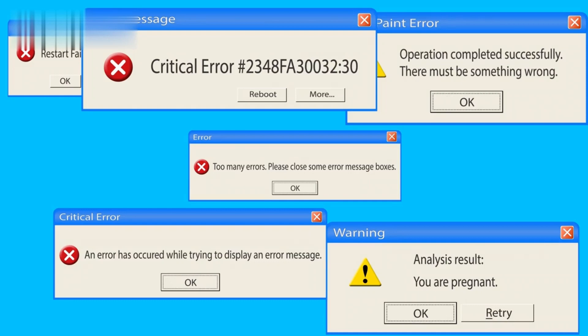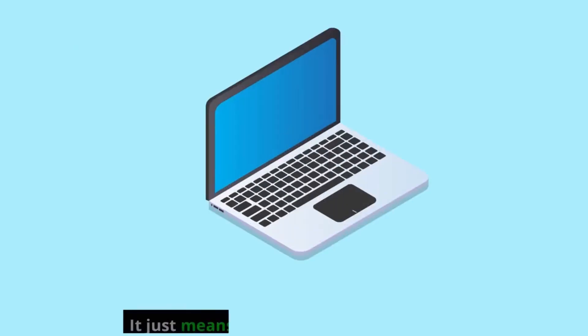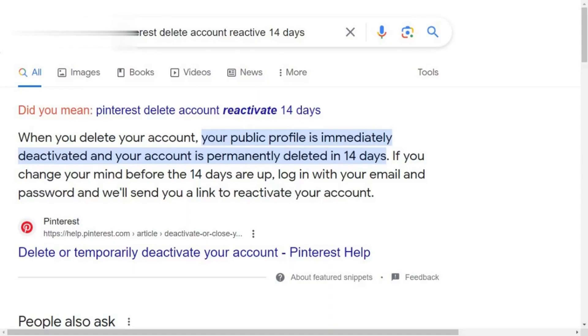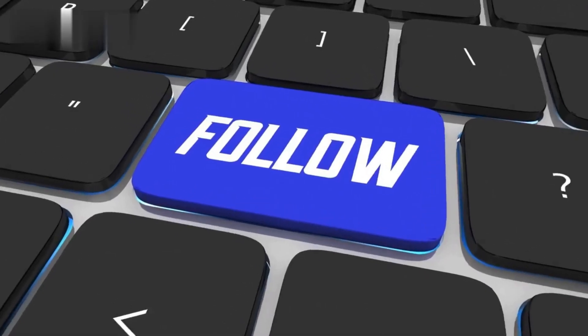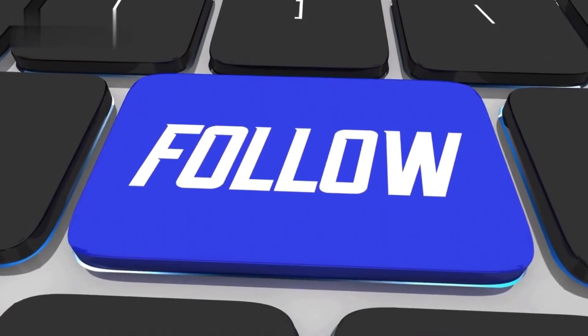If you see an error message saying account not found, don't worry — it just means your account has been deleted. Now, here's where things get interesting. Pinterest actually gives you a chance to recover your deleted account within 14 days of deletion. All you need to do is follow these simple steps.